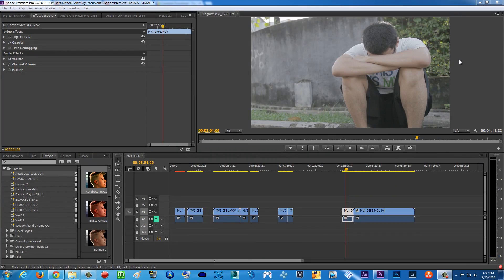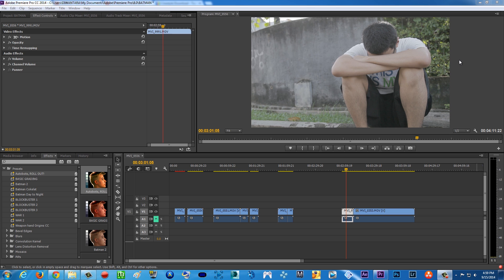Hello guys, what is that? Tara ArtisMovie here with another super exciting video. Today I have free blockbuster cinematic looks presets for you guys.